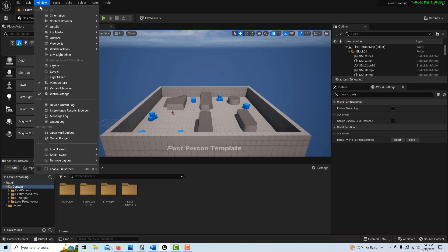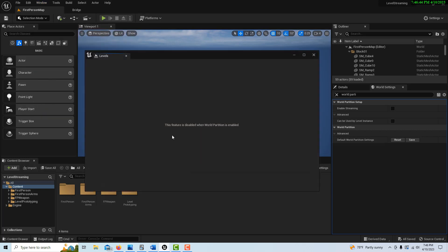I came to Windows and Levels, and look - this feature is disabled when world partition is enabled. That begs the question: how do you disable world partition?